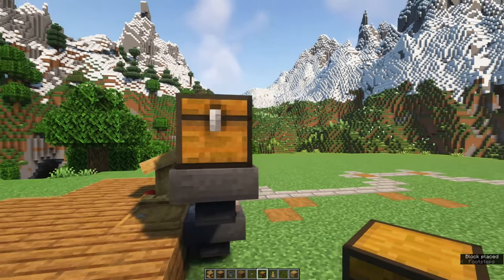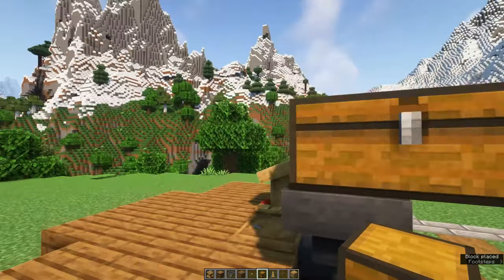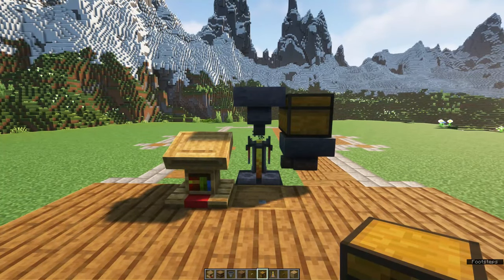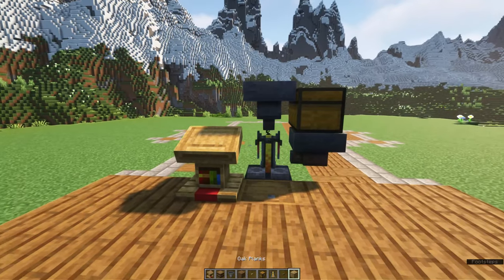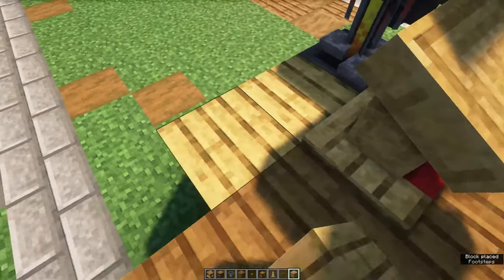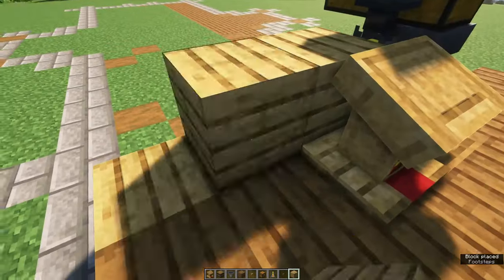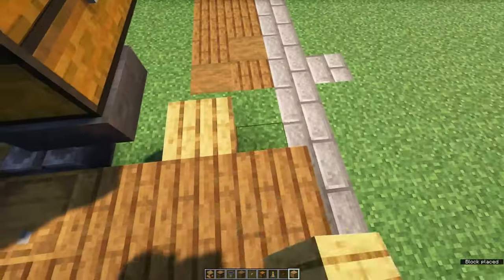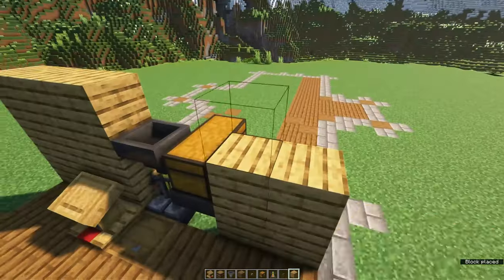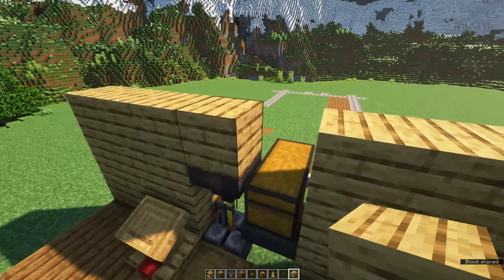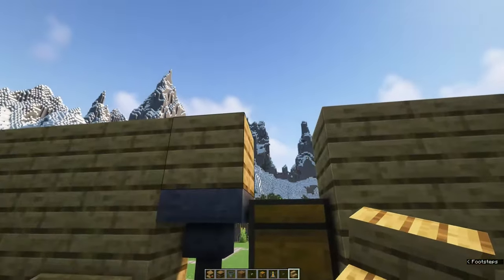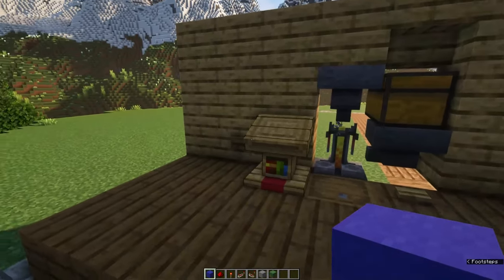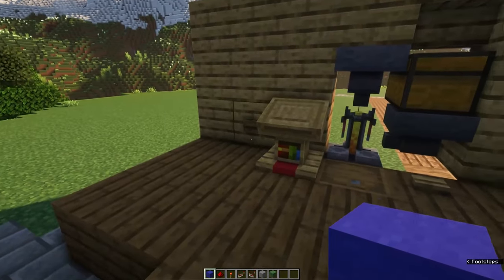You can place a double chest on this hopper. This will contain your water bottles and blaze powder. After that, just fill in the wall and don't forget to use a stair on top of the double chest, otherwise you can't open it. Now we're going to create the redstone circuit.